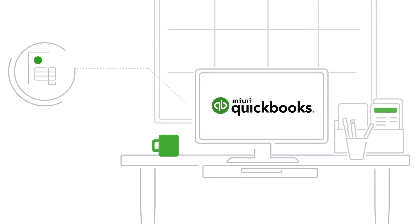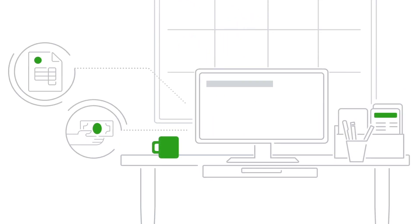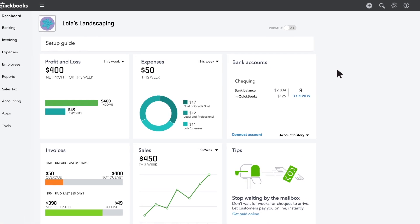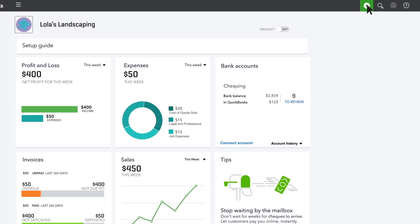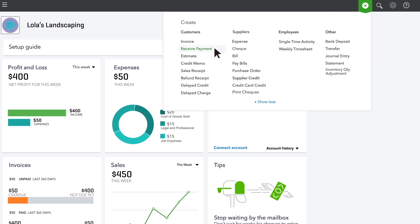After you've invoiced customers, they pay you. Great! Now you need to receive that payment in QuickBooks. To start receiving a payment, go to the plus menu and choose receive payments.